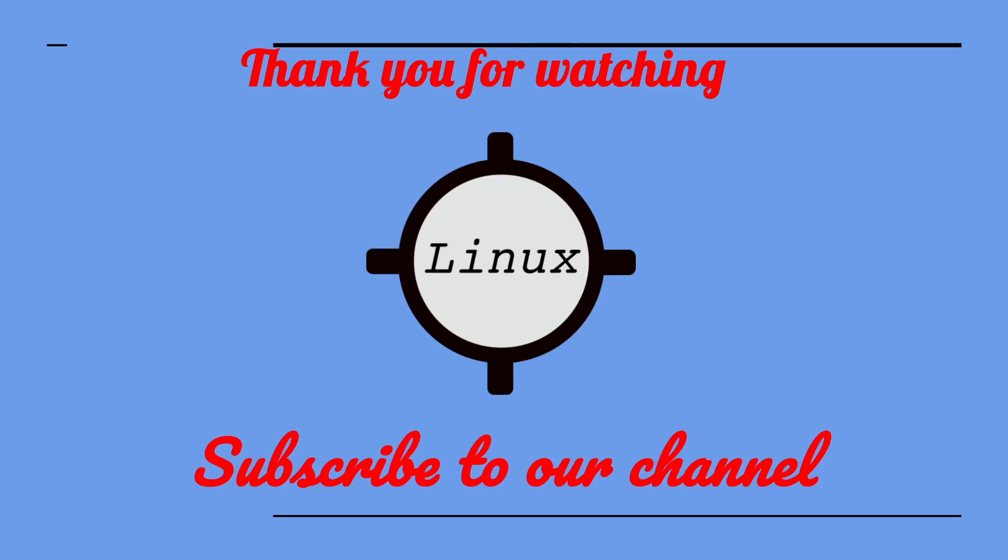Leave a comment if you have any questions. Thank you for watching. Don't forget to like this video and subscribe to our channel.